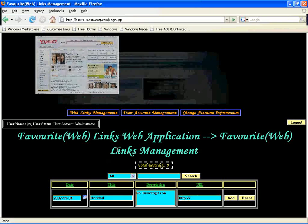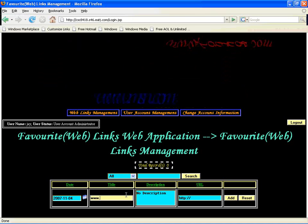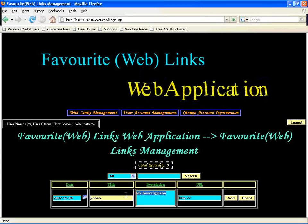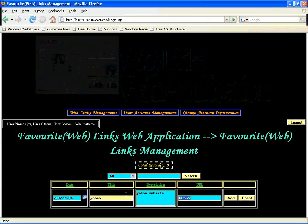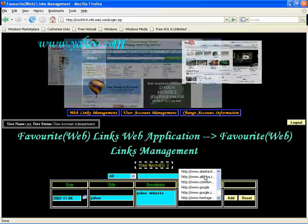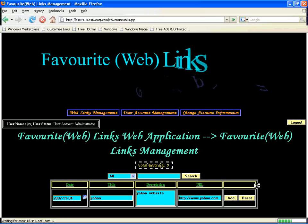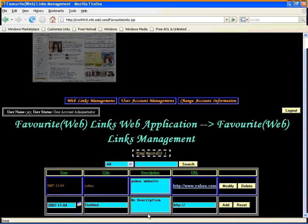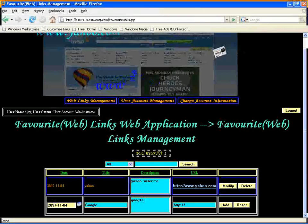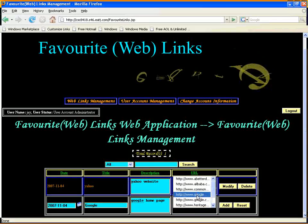You can see the first page is the password link management. In the J account, I will add some password links. I will add Yahoo — this is a Yahoo website — at www.yahoo.com. And I will add another one: Google homepage at www.google.com.